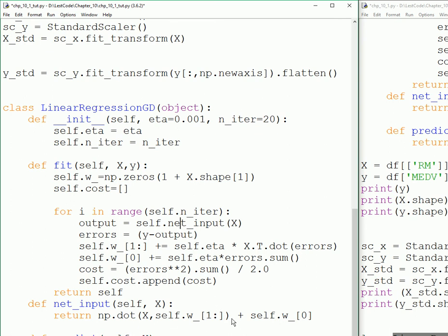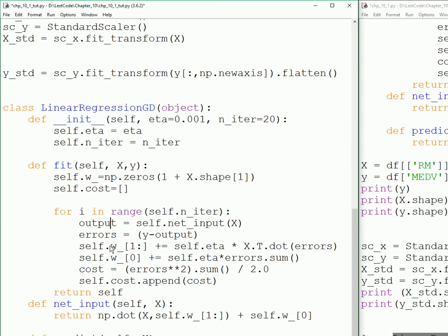This is the normal equation for linear regression that you could learn when you actually learn what linear regression is all about. It's going to calculate the output, calculate the difference between the actual value and the calculated value, and then it's going to update its weight and the bias value.